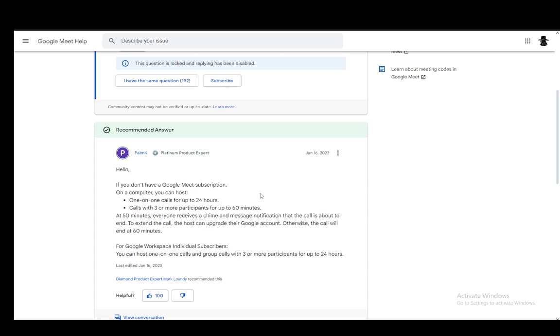Now, the current limit for Google Meet meetings without a subscription is you can host one-on-one calls for up to 24 hours or you can host calls with three or more participants for up to 60 minutes or one hour. This is for a subscription-free experience and if you don't have a subscription, this is your limit.